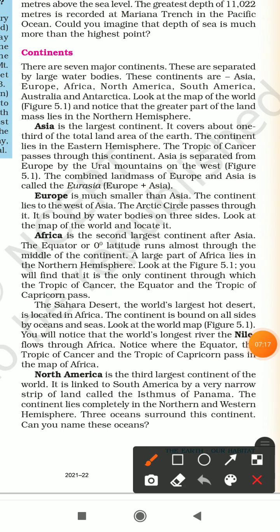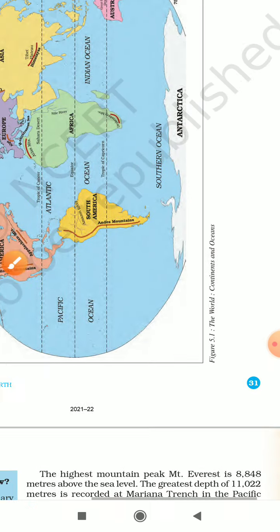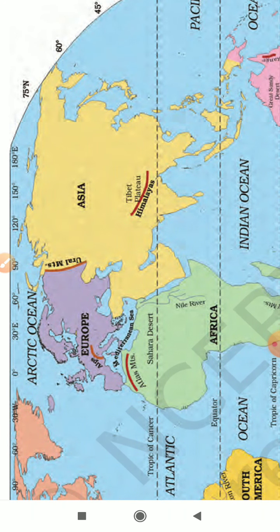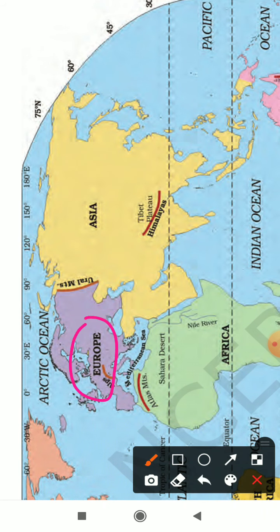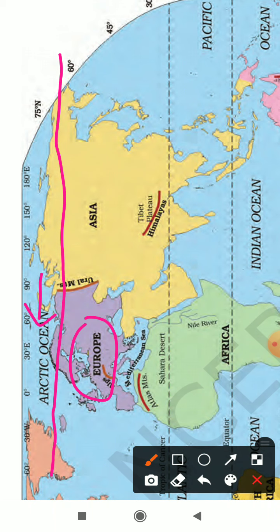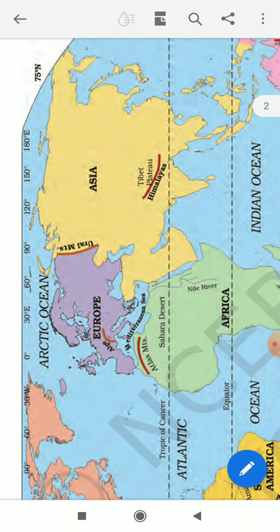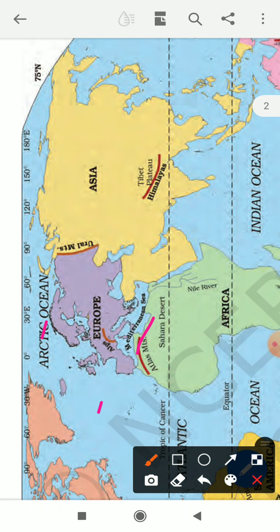Europe is much smaller than Asia and lies to the west of Asia. The Arctic Circle passes through it, and it is bound by water bodies on three sides. Europe is covered by three water bodies: the Arctic Ocean on the north, the Atlantic Ocean on the west, and the Mediterranean Sea in the south.